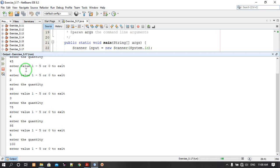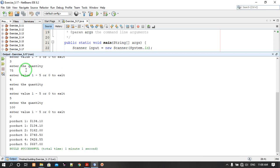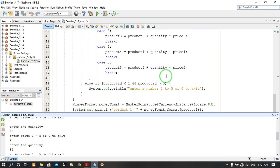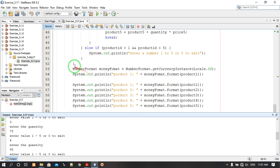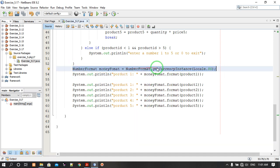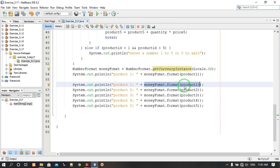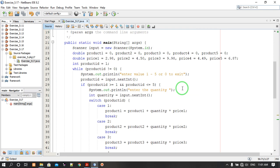Now let's exit the program and check the output. This is the output of our program — the dollar sign appears because we have the NumberFormat object with getCurrencyInstance, which is why we get the dollar sign before our product values. I think the question is solved.